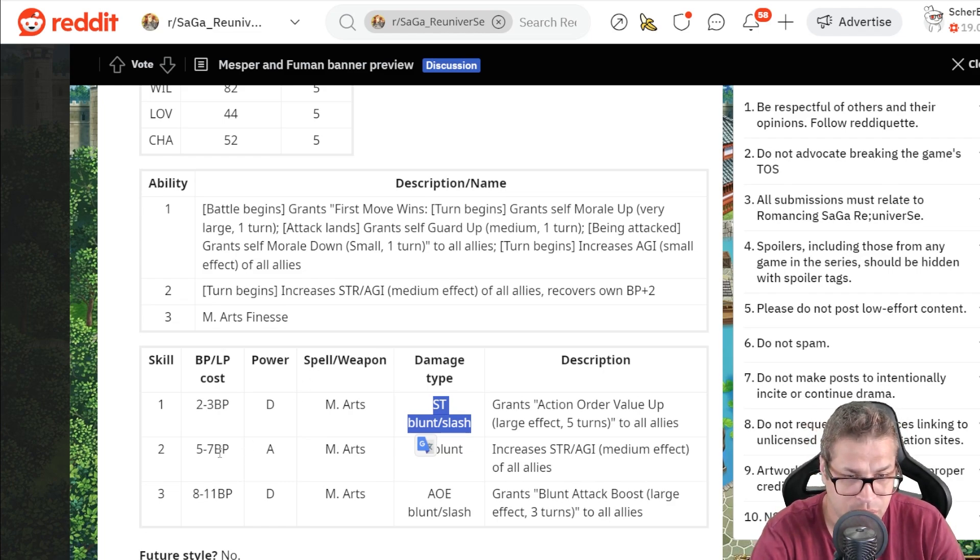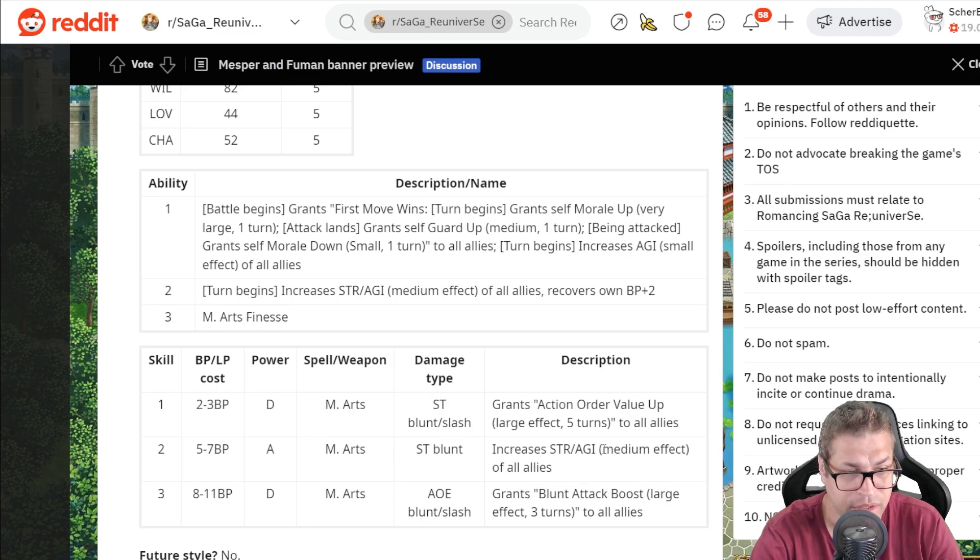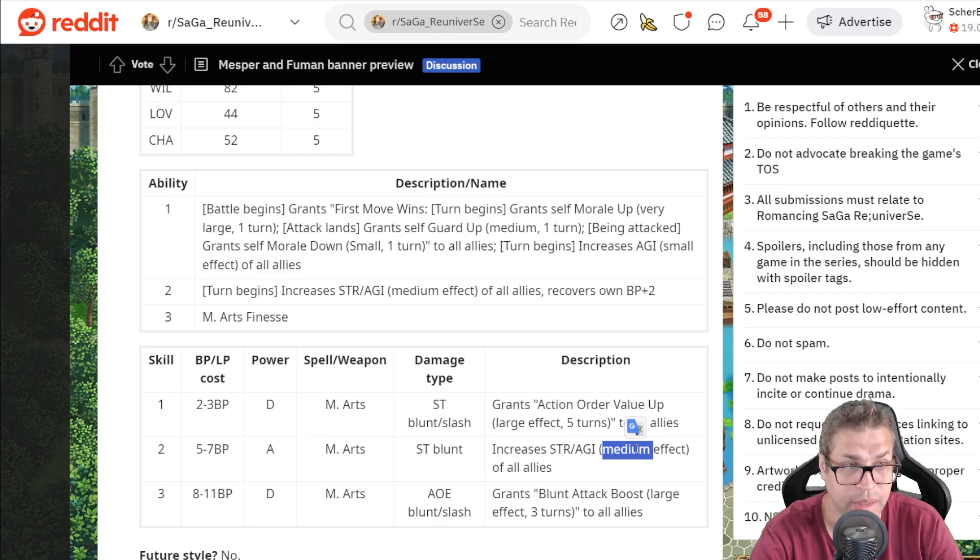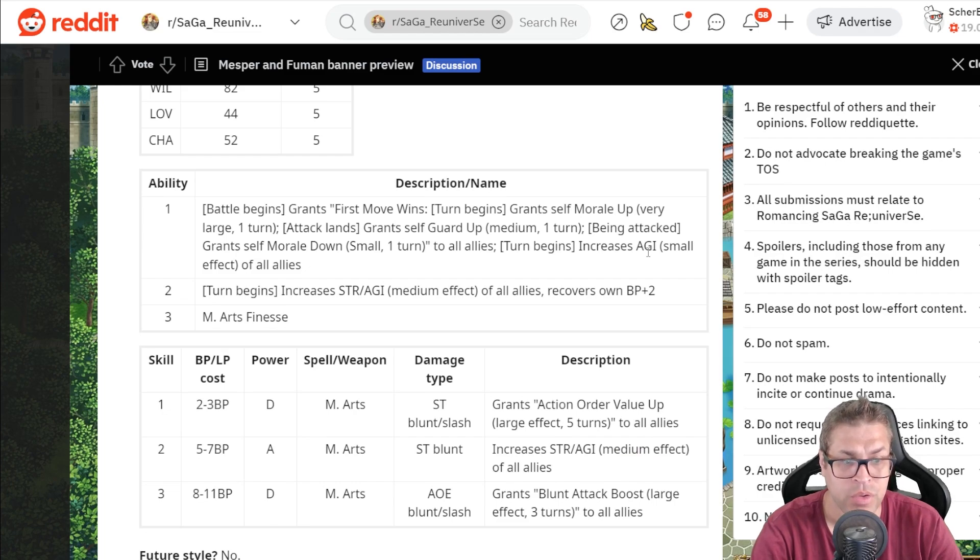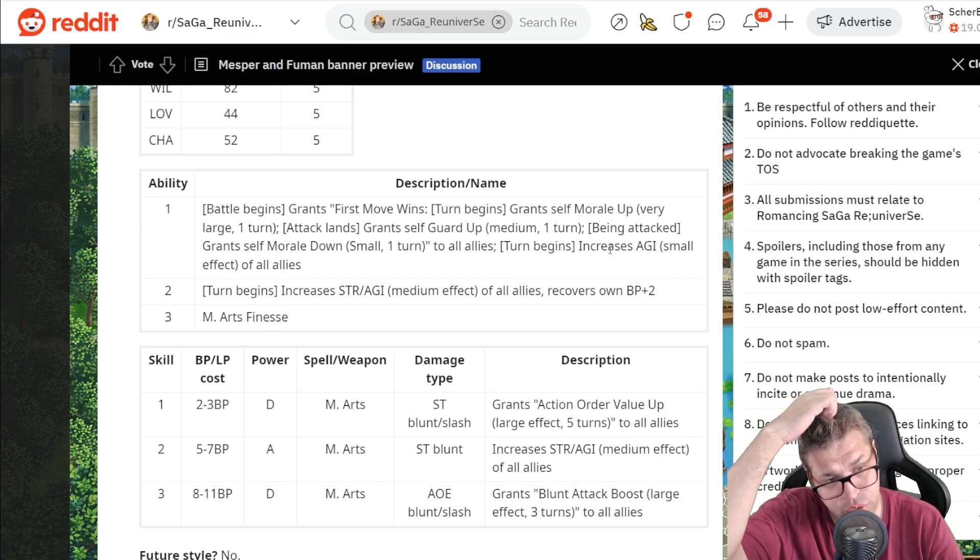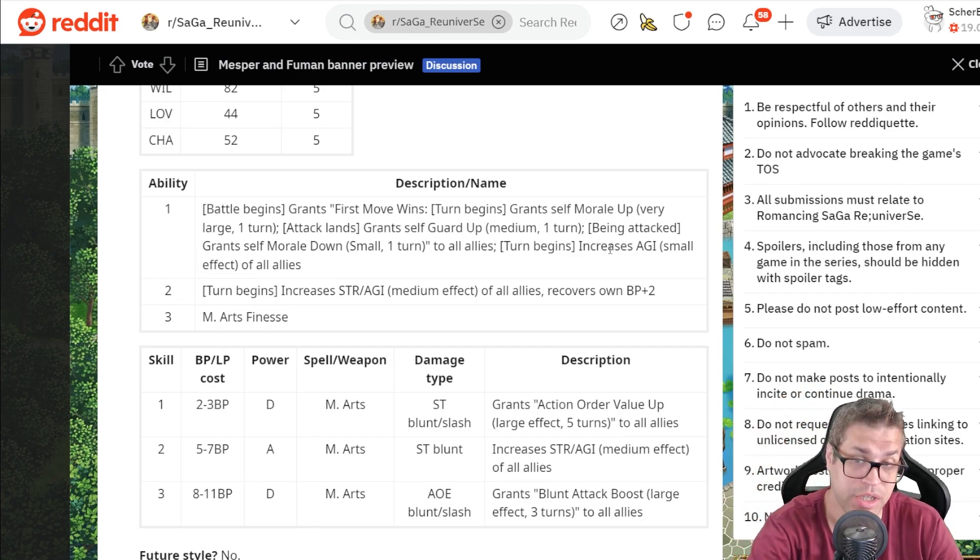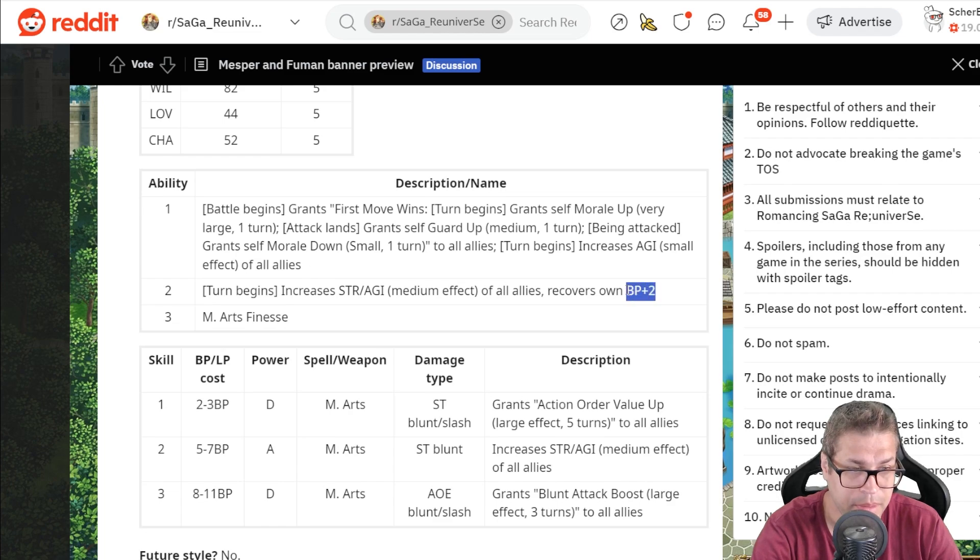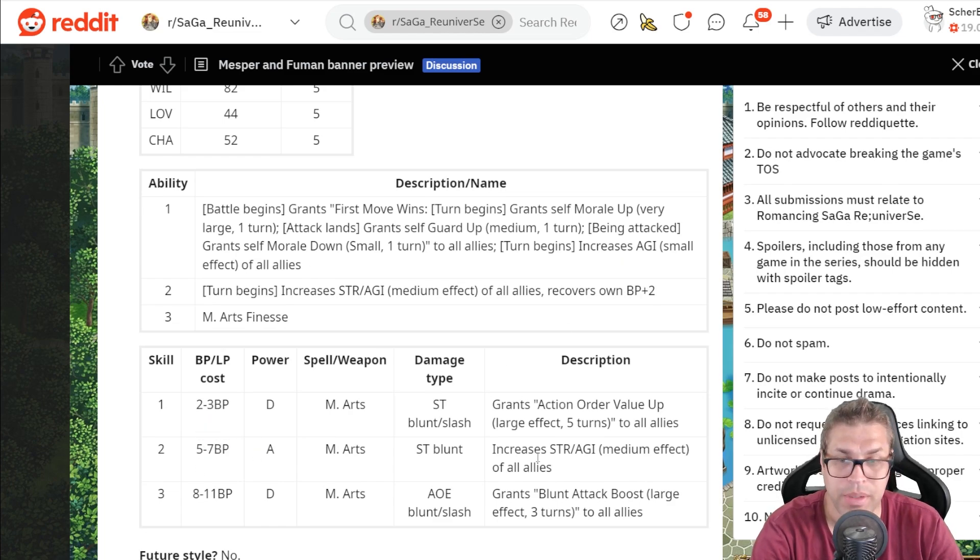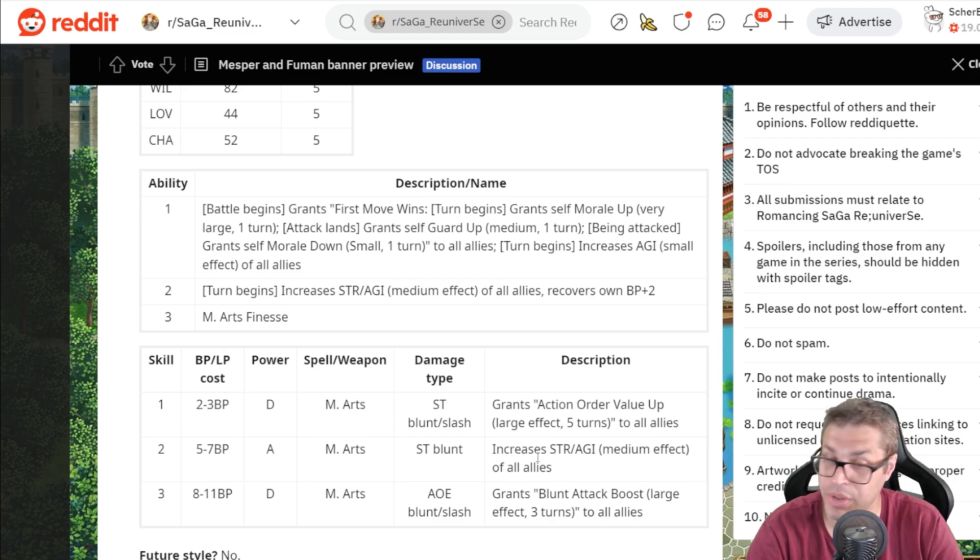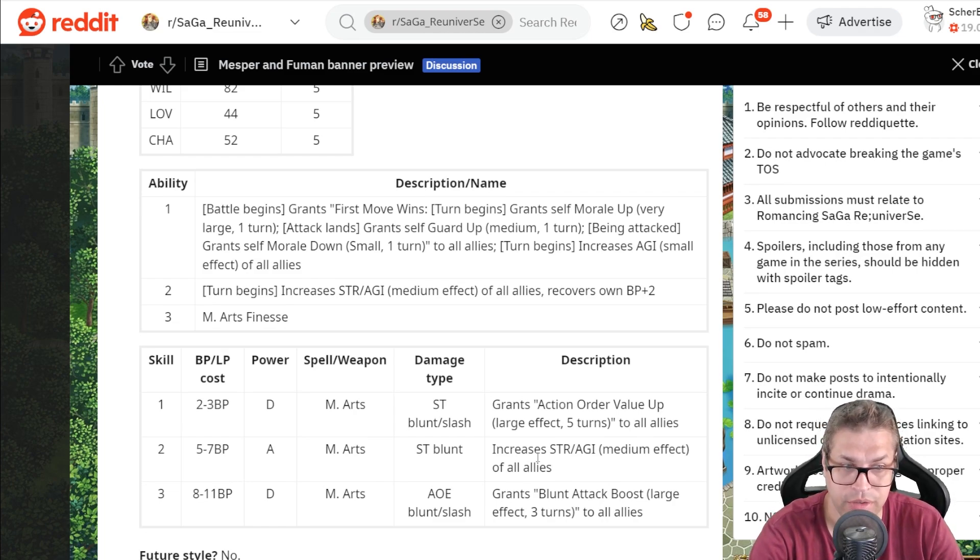Second skill, it's a 5BP medium single target attack that buffs STR and Agility for all allies by up to 30%. So 30%, that's awesome, because she already buffs 20% for Agility and 15% for STR. You can get as much as 50% Agility buff from just this skill. And remember that she actually has 5BP per turn, she can use this as much as she wants. In Remembrance, you can actually evade some Remembrance fights, but on hard challenges, no.